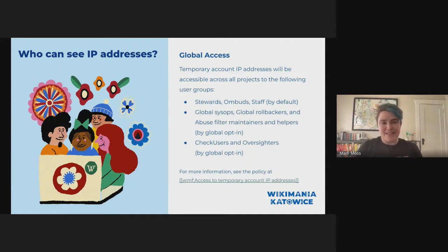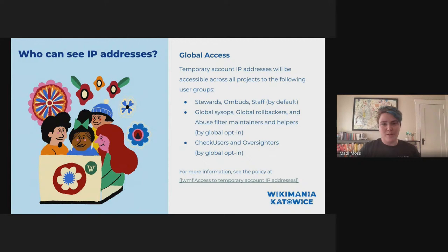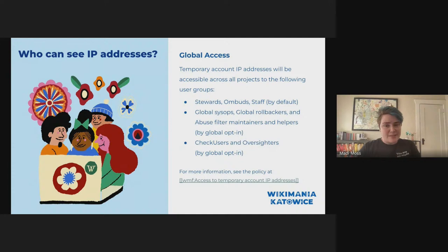This part is where we shift from our presentation last year. There's now a global access option. Rather than lumping everyone in who needs global and local access, the team has been working on a global opt-in. Certain users will have access on a global basis in order to prevent cross-wiki abuse effectively. Stewards, ombuds, and staff will have global access by default. The user groups of global SysOps, global rollbackers, and abuse filter maintainers and helpers will have access via global opt-in. CheckUsers and oversighters will also have access to global opt-in in addition to their automatic local access. You can refer to the access policy page listed on this slide on the Foundation Governance Wiki website.